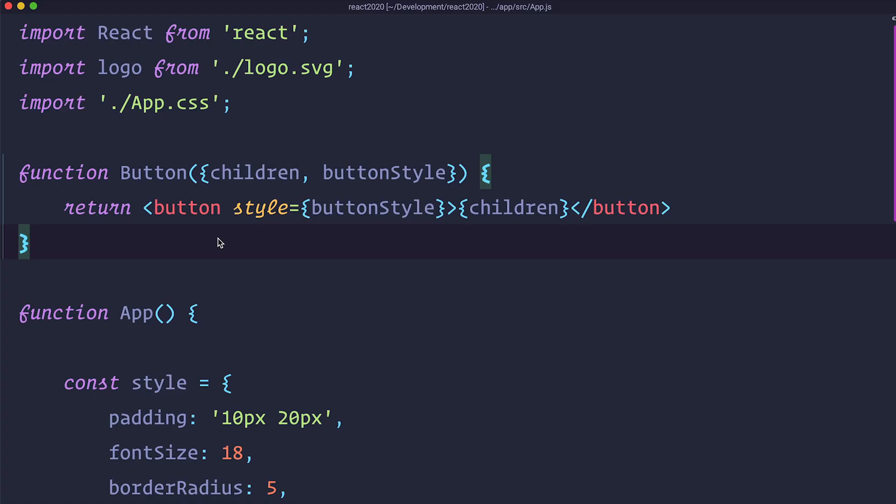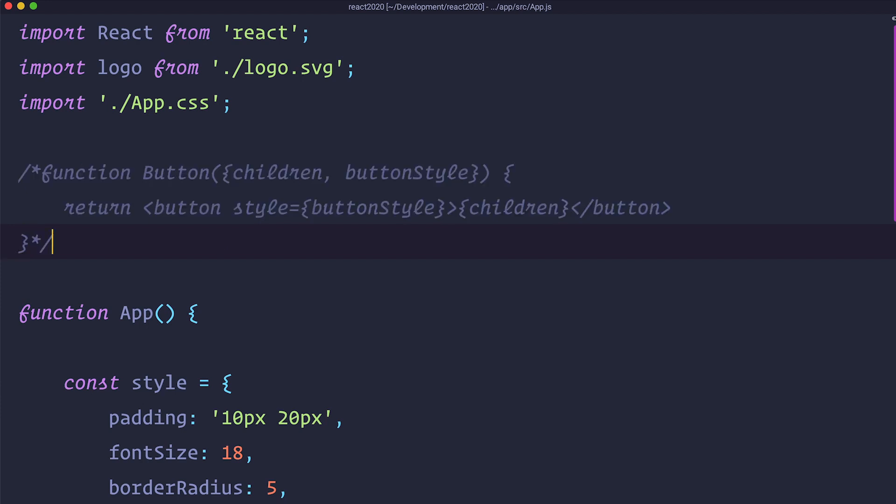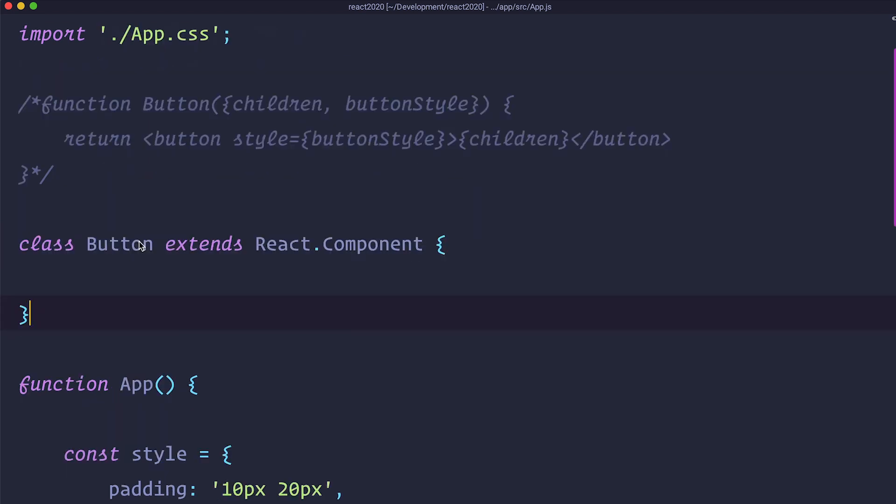What we have been creating till now are called function components. They are called that because they are well functions like I explained earlier. There are also class components which are, you guessed it, made from JavaScript classes. And if we wanted to create a class component from our current component it would look something like this. First of all I am just going to comment out our function component because we can't have two components with the same name. Then you create a class of component which is going to extend a React component. To display something in it you need to add a render function.